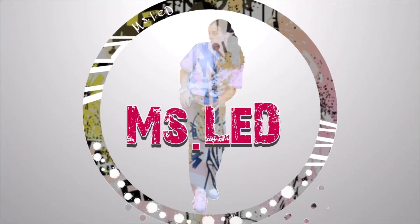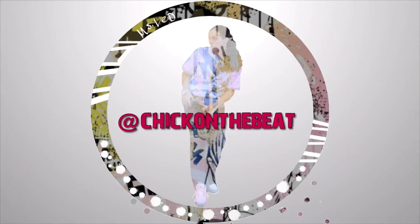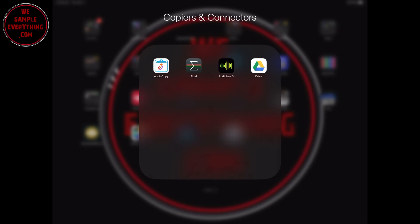What's up guys, today I'm going to show you how to bring your IMPC Pro 2 sounds into your Beatmaker 3 app. I'm going to show you two ways how to do this.